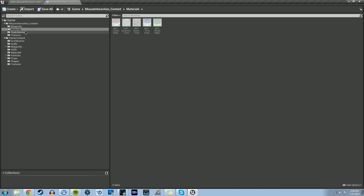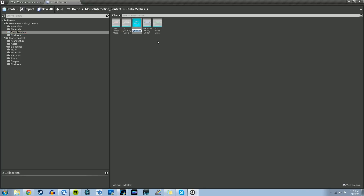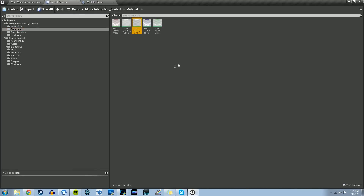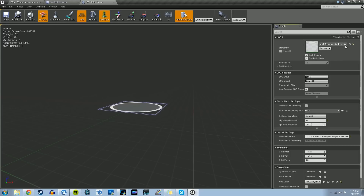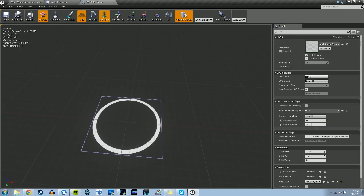Let's create a duplicate of that static mesh for the dynamic circle — control W. We'll name this SM_static_circle. Double click that, and in the materials slot we'll grab the M_static_circle material and reassign it. And there's that second material on that mesh.